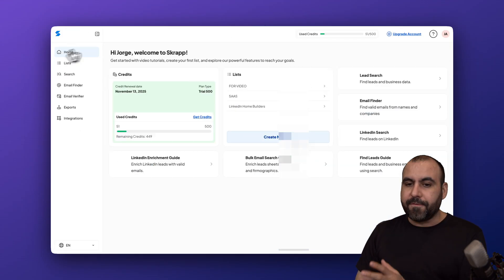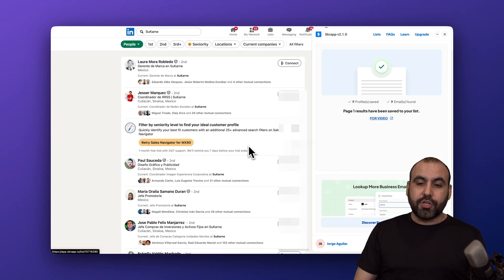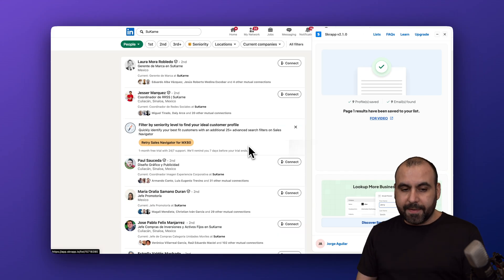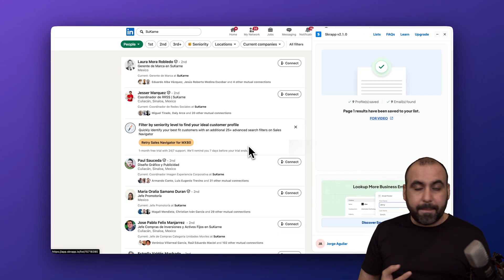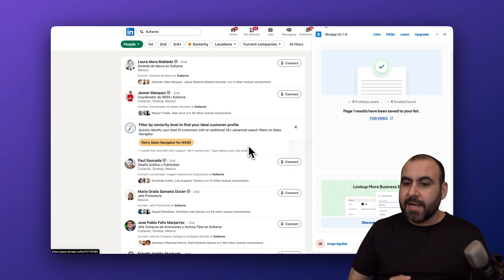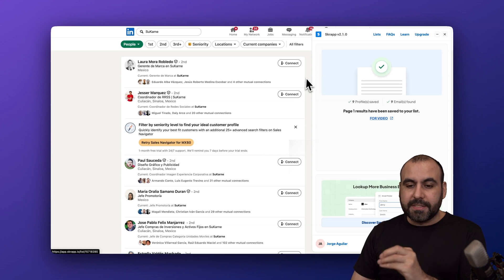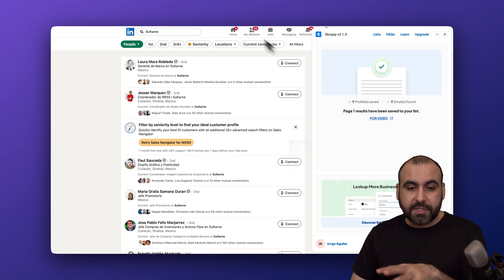This search for LinkedIn works with companies, it works with profiles, and it's just super easy to use. Plus, the Chrome extension also works on websites.